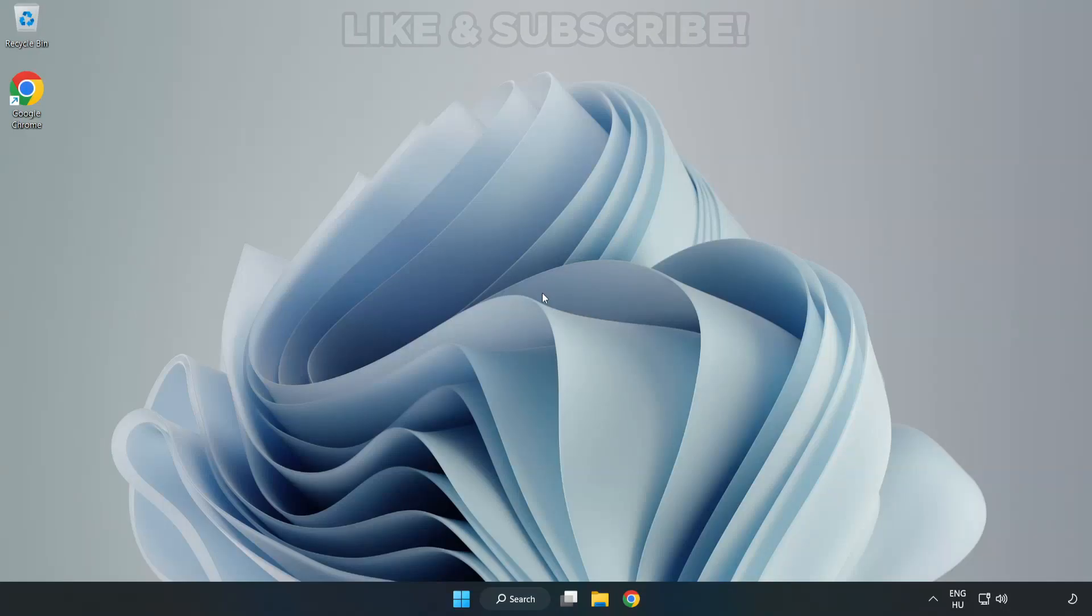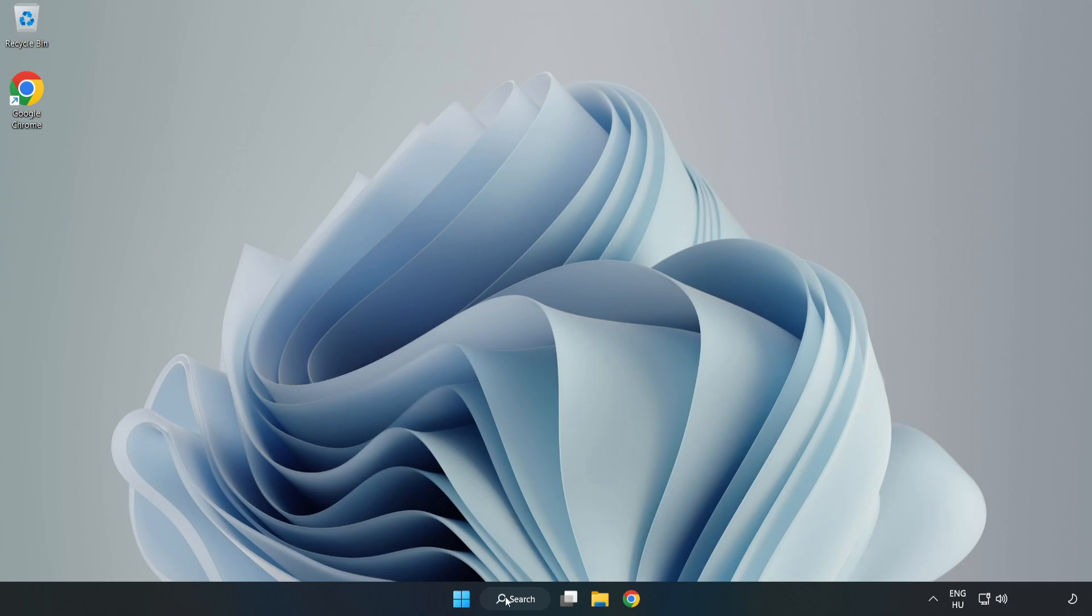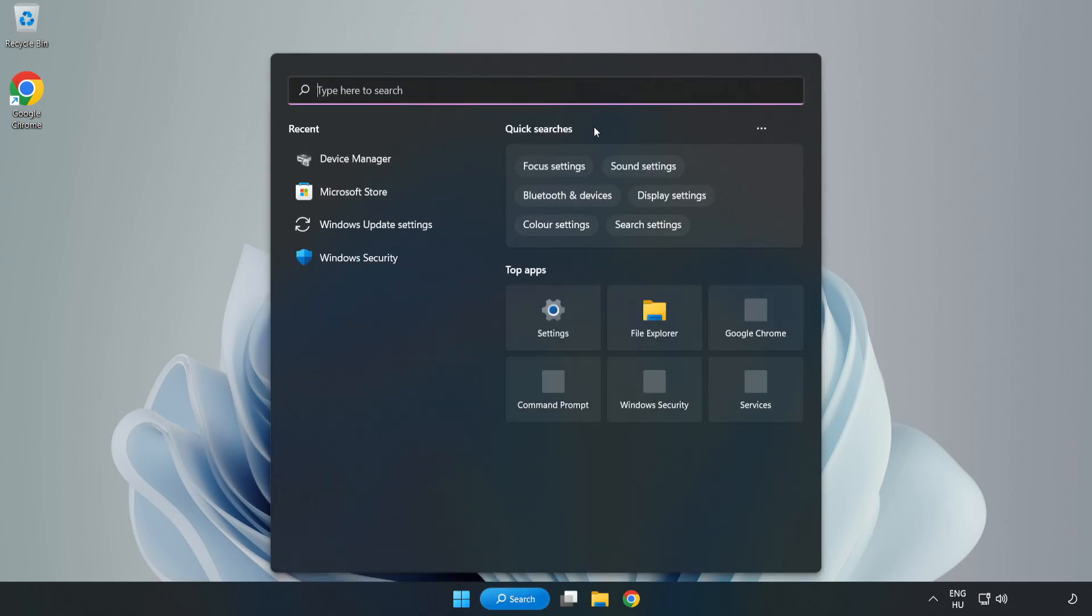Welcome to this video. I'm going to show how to fix low FPS drops. First, click search bar and type edit power plan.